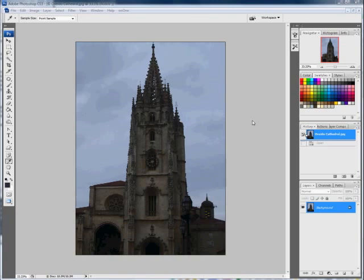In this tutorial I'm going to show you how to fix contrast, exposure and white balance problems using the levels command in Adobe Photoshop.